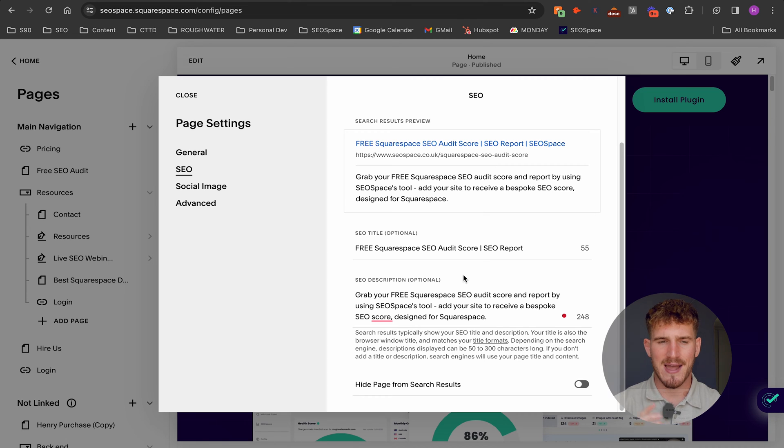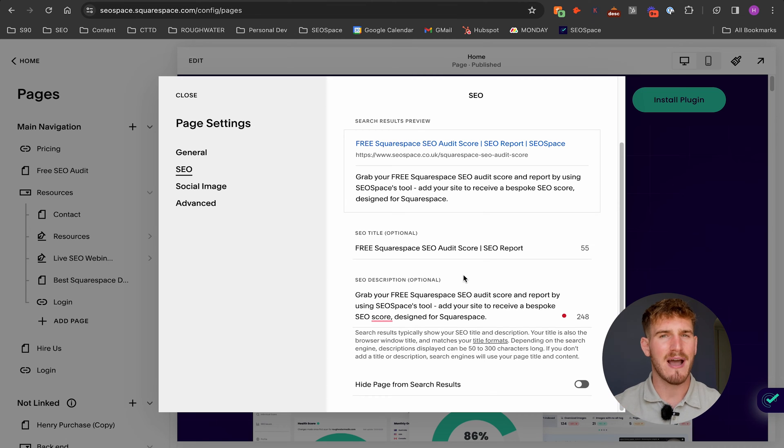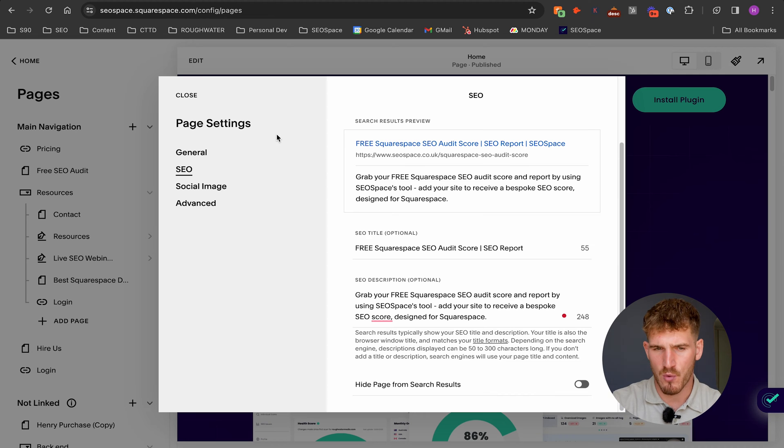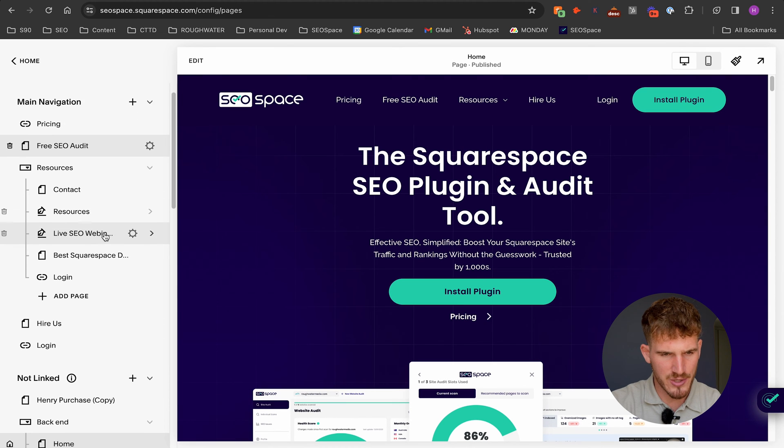I'm going to take you through that in a second. Now I'm just going to show you how to edit the meta description on your home page, which is a little bit different from all the other pages on your website.